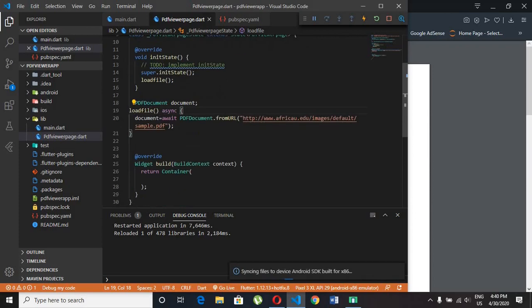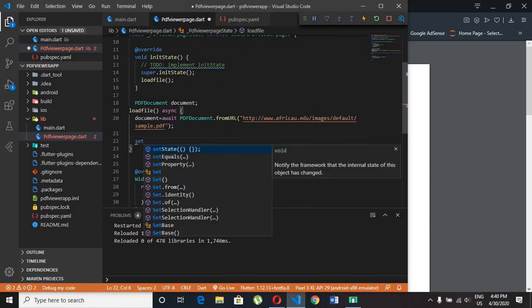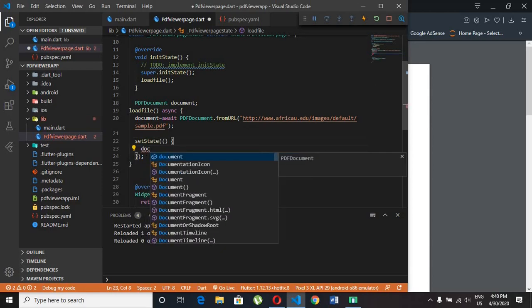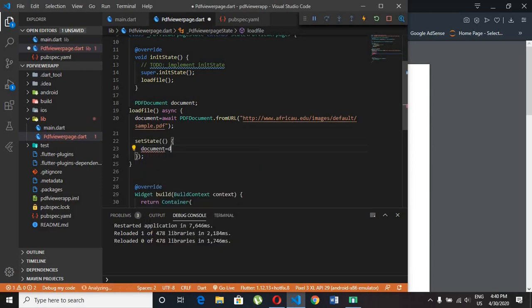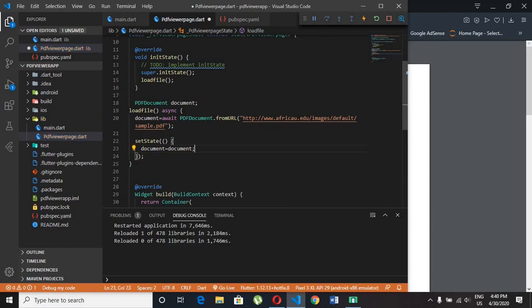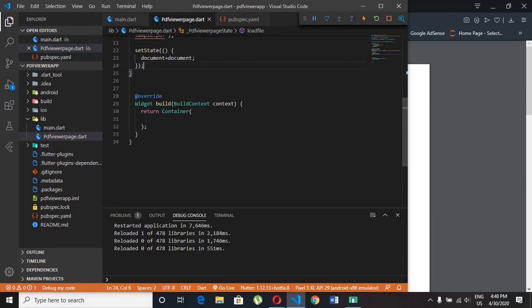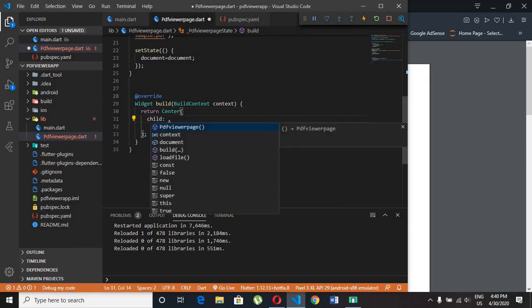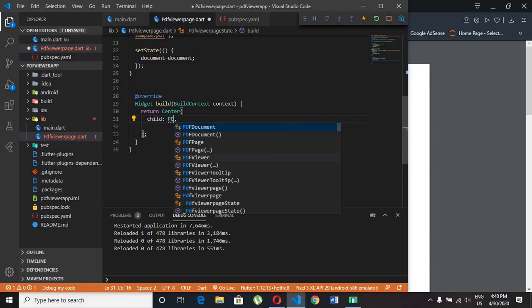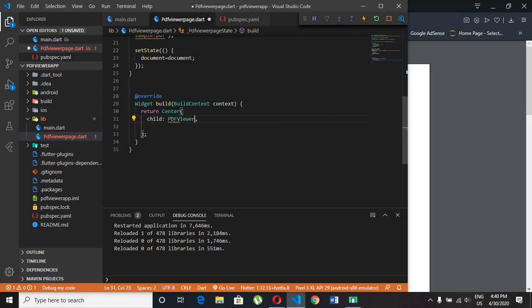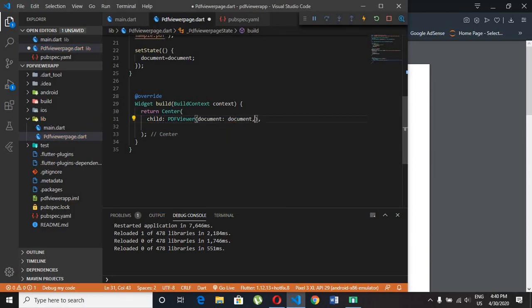After fetching the pdf from internet we need to set state of our variable document. Remove the container and we want to use center widget. Child equal to pdf viewer. And put the document as same as that we created in previous steps.